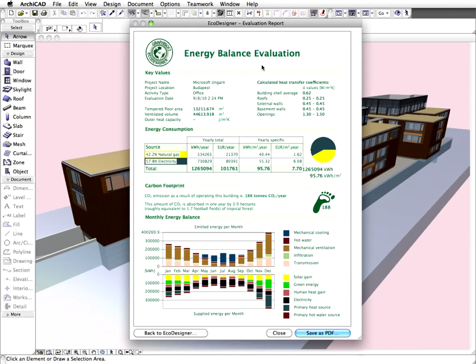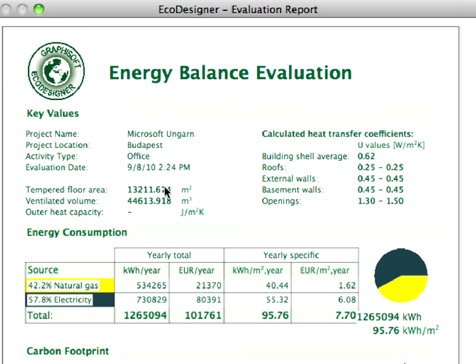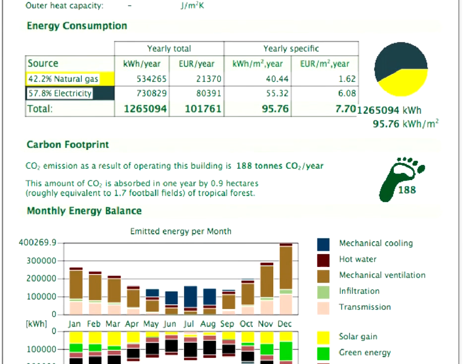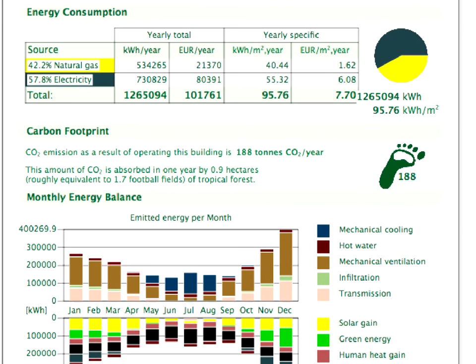The energy balance evaluation will be displayed shortly, presenting the key energy characteristics of the project. The total, as well as the specific annual energy consumption, is calculated. The actual energy cost will also be displayed.